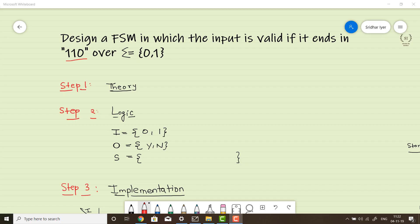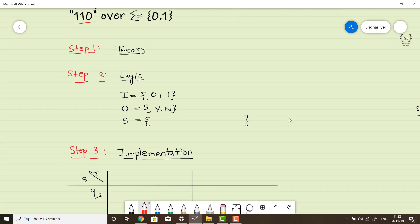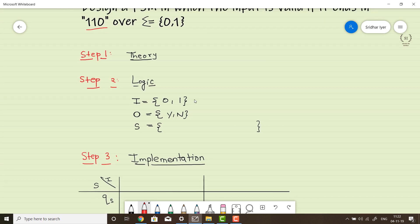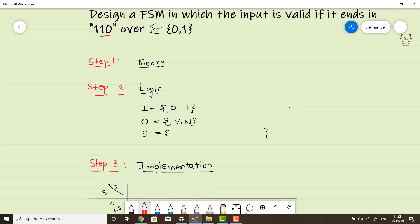Welcome back. Now let's see a problem in which we would be doing some kind of pattern matching or string matching. In this problem, we need to design a FSM in which the input is valid if it ends in 110 over the alphabets. Step 1 remains the same — you need to explain what is an FSM. Step 2 will be having some changes over here.